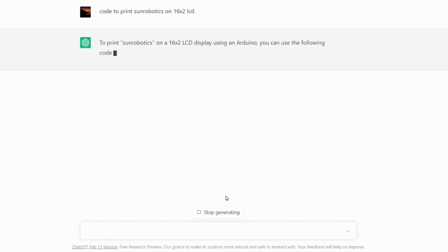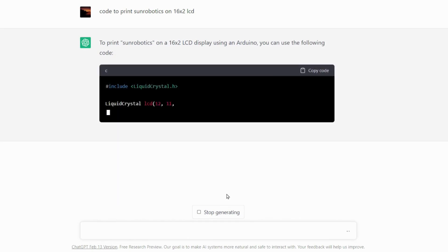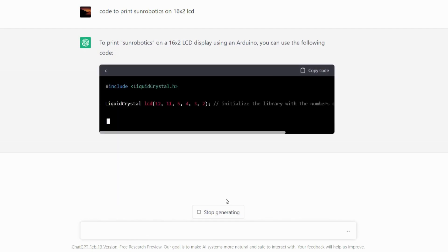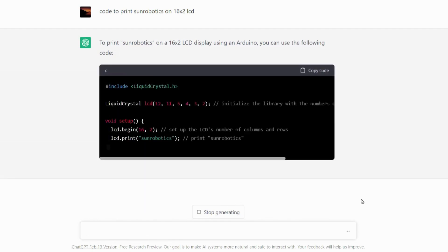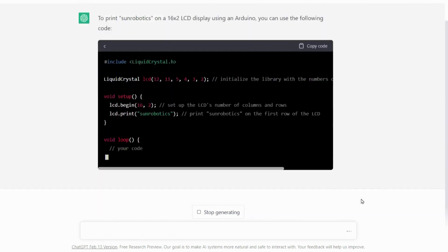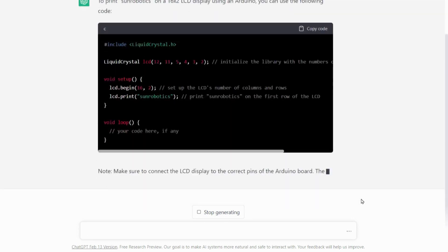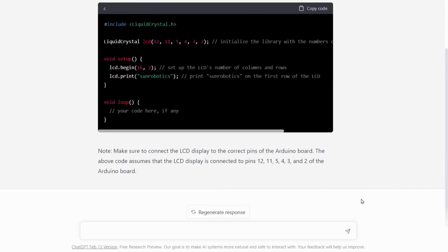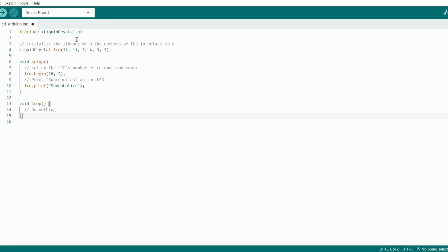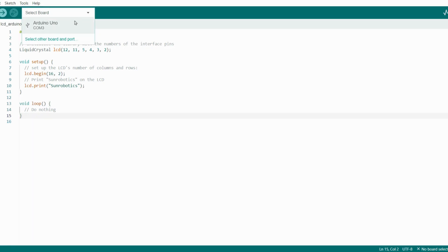Now ChatGPT will generate code for you. Copy this code from ChatGPT, open Arduino IDE, and paste it here. From the select board, select Arduino Uno and port.